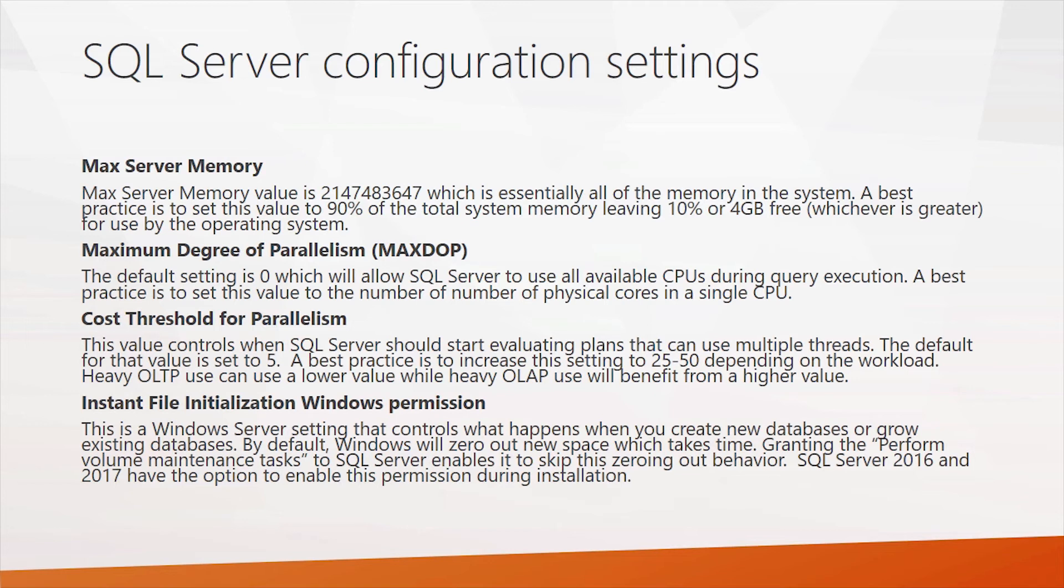So for instance, if you have a dual socket system, where each socket has eight cores in it, you might set this value to eight.